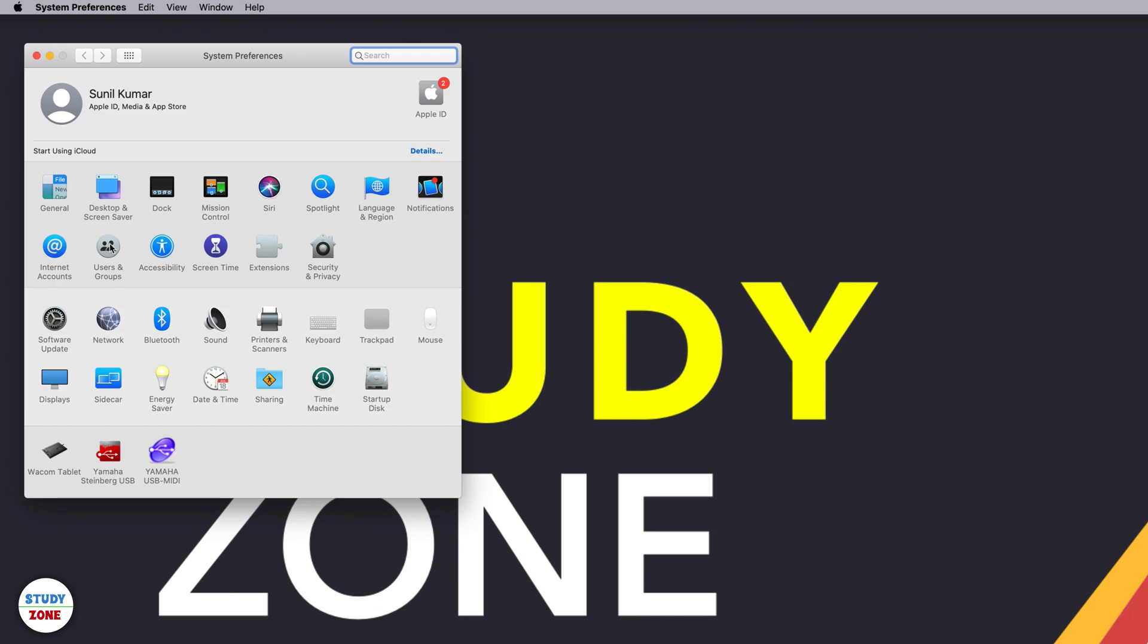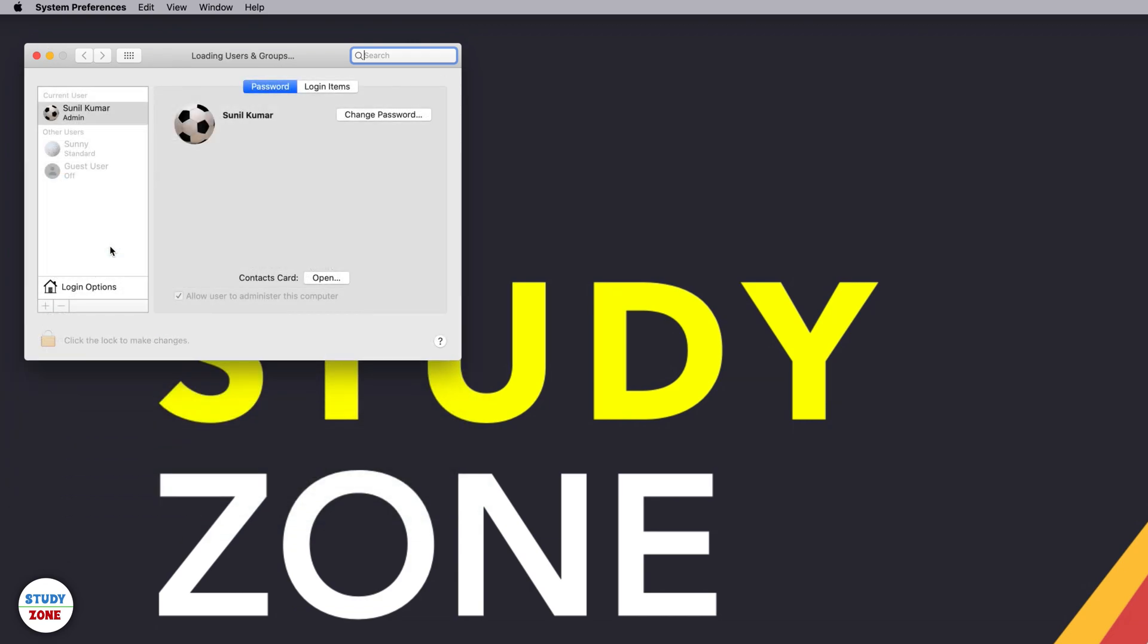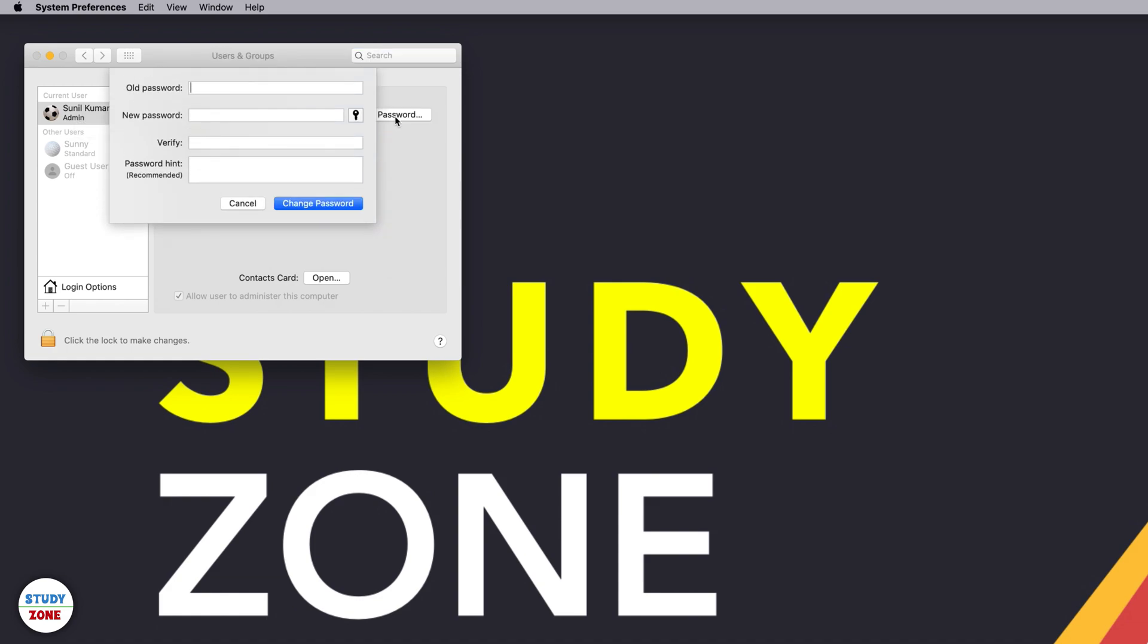Here you can see that we have multiple users. The current user is Sunil Kumar, which is an admin. That's me. Here you can click this button Change Password, which will open a mini overlay.